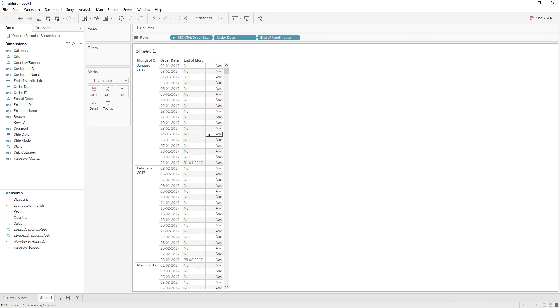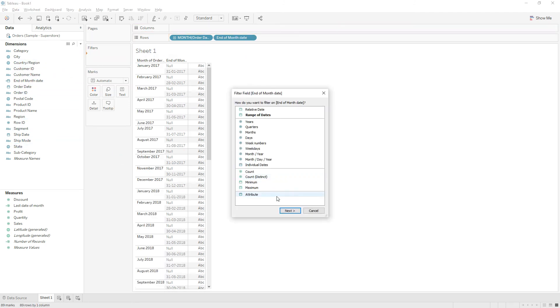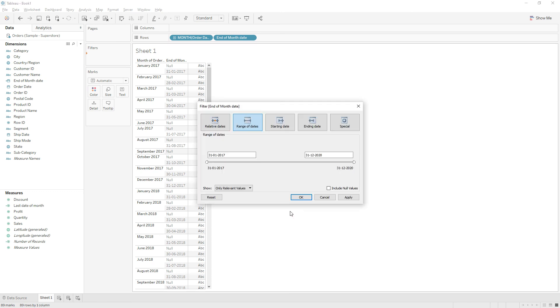So in the view if you just want only the end of month, you can just remove this calculation and drag end of month calculation to the end date. Change the end of date special and choose non-null dates and then click ok.